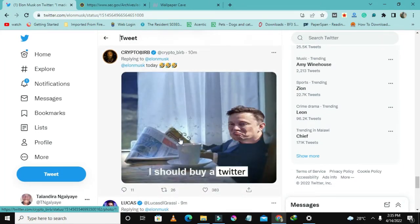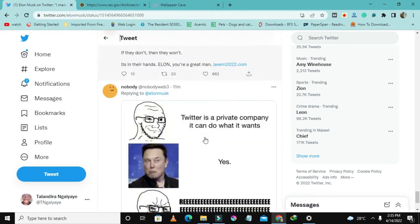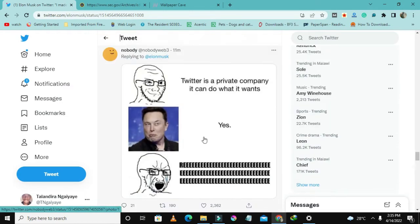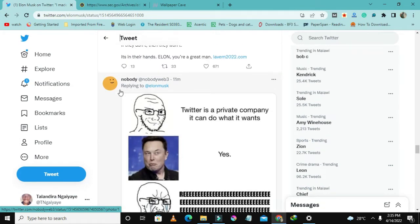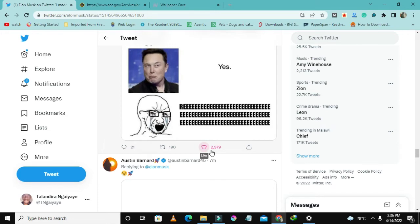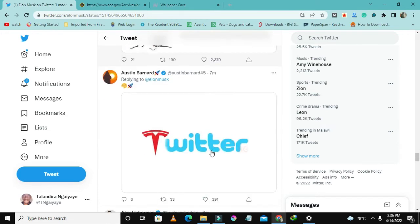Yeah, so it's like I should buy Twitter. This is a funny picture of Elon Musk. And again, this other one is a meme posted by Nobody.